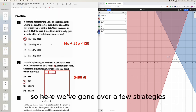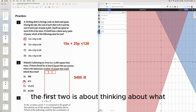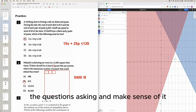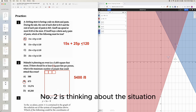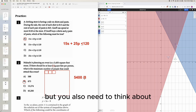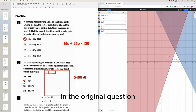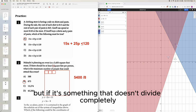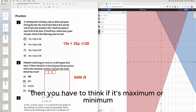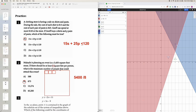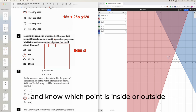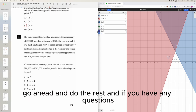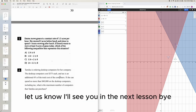We've gone over a few strategies. First, think about what the question is asking and make sense of it, then form an equation. Second, think about the situation to set up the division, and consider whether to round up or down depending on whether it's a maximum or minimum. Third, for inequality systems, graph them and look at the shaded overlap region to identify which point is inside or outside. Go ahead and do the rest — if you have questions, let us know. See you in the next lesson.